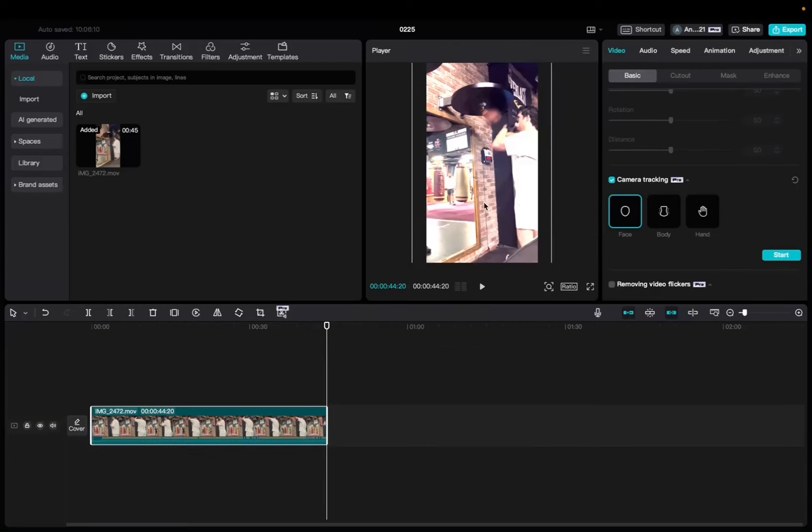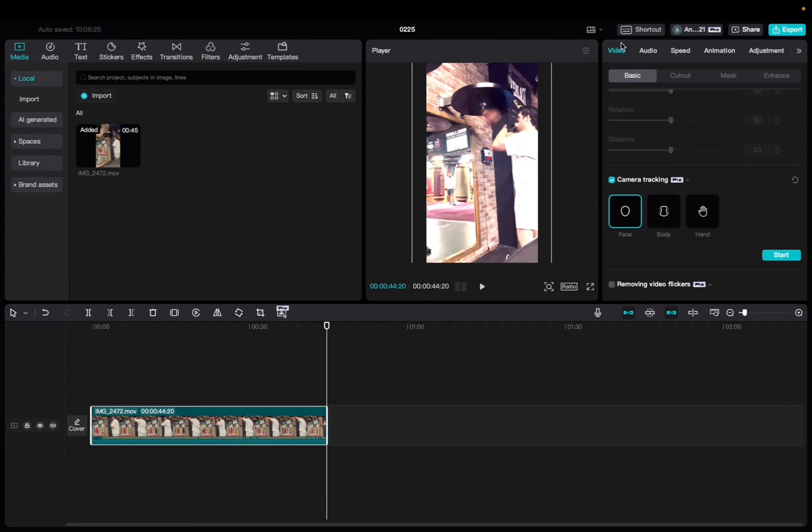So yeah, like I said, for this clip you're not able to do it, but you guys kind of get the big picture. All you have to do is click on the clip, click on video, scroll down, click on face, and then click start. And there you have the easiest way to do camera tracking on CapCut.